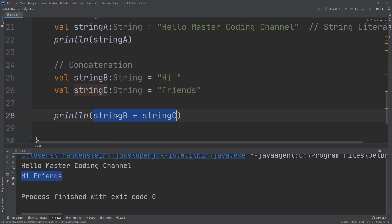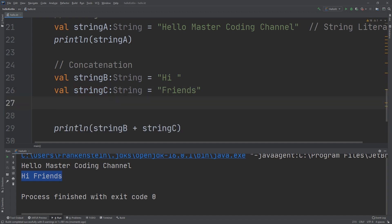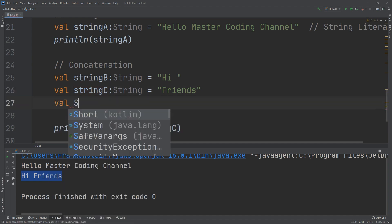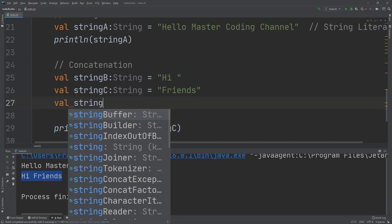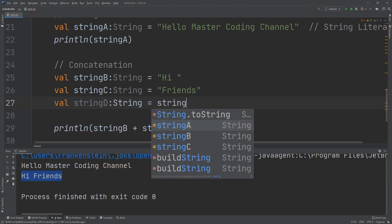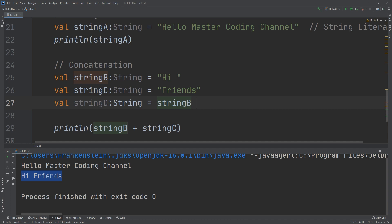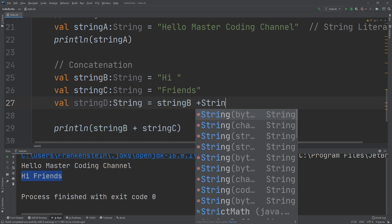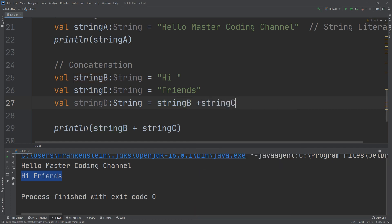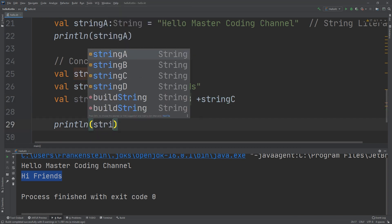You can also declare a variable here, like val stringD: String = stringB + stringC. You can do this and you can remove the previous print statement.